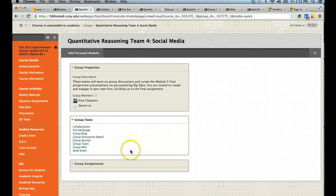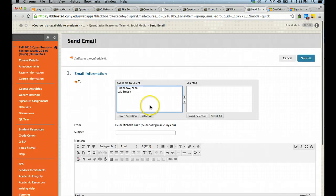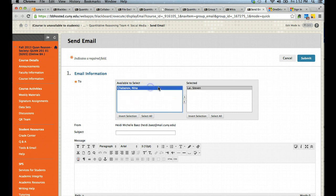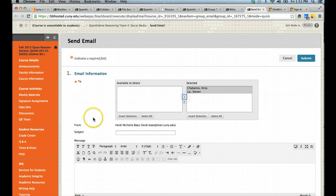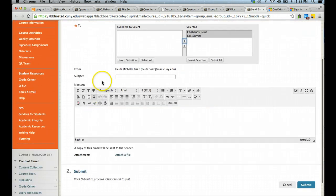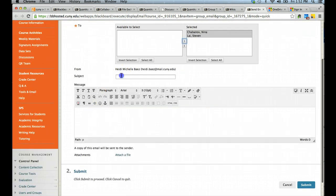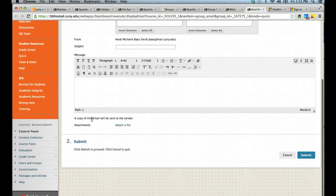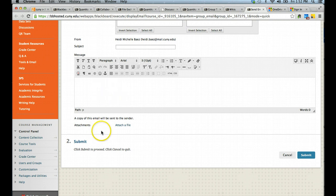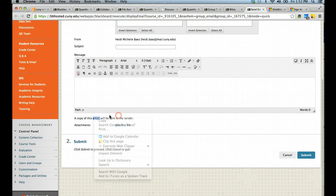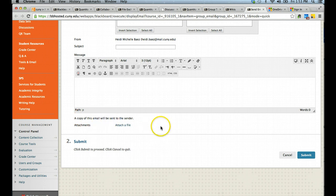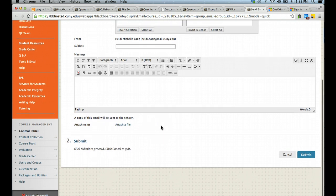Lastly, the send email tool available on Blackboard allows you to select individuals from your team or the whole team to send an email to. You can give a subject line to your email, include the text, and then you can also attach a file as needed. Note that an email will be sent to you when you select to send an email via this format to your classmates.